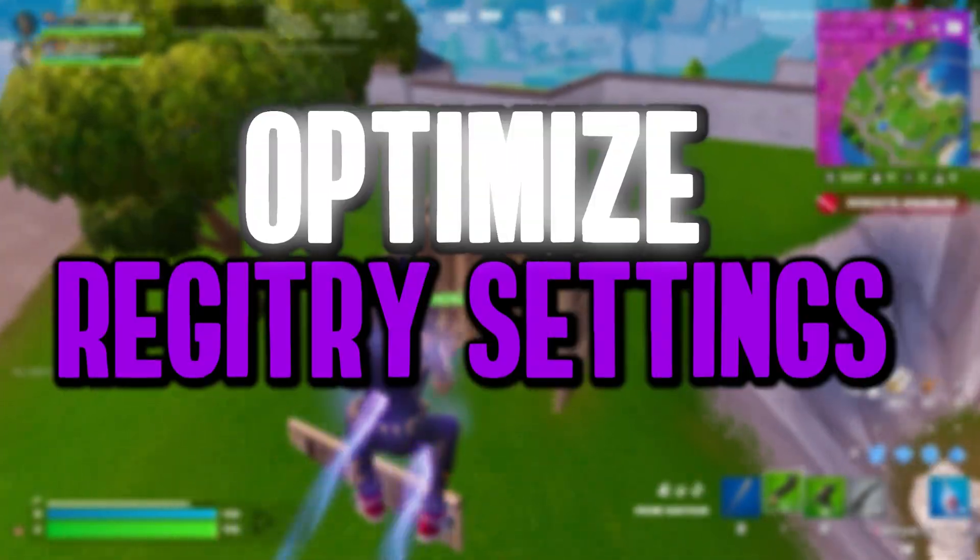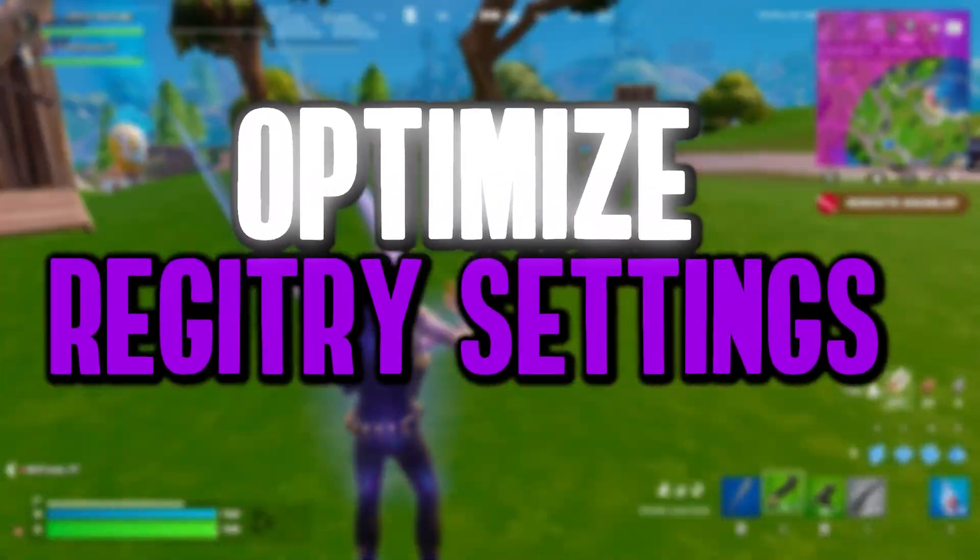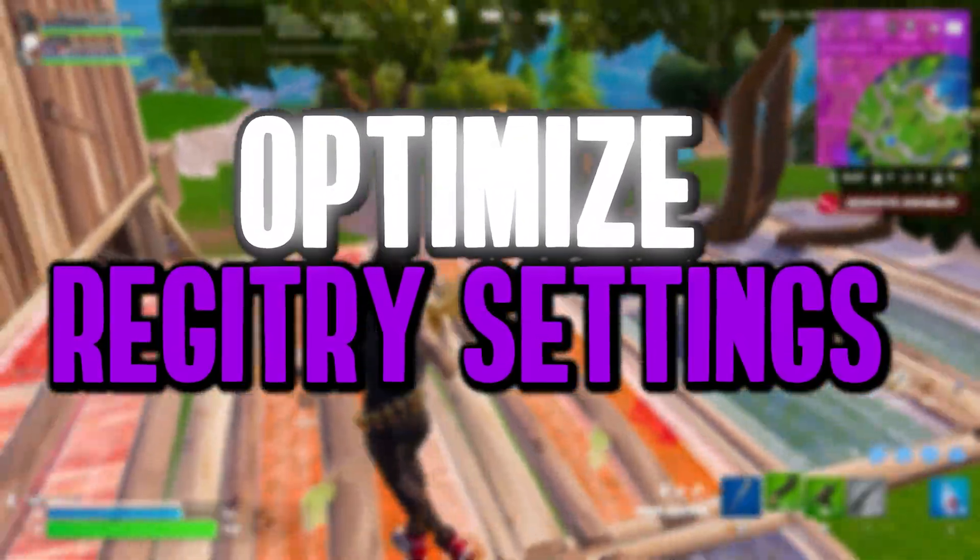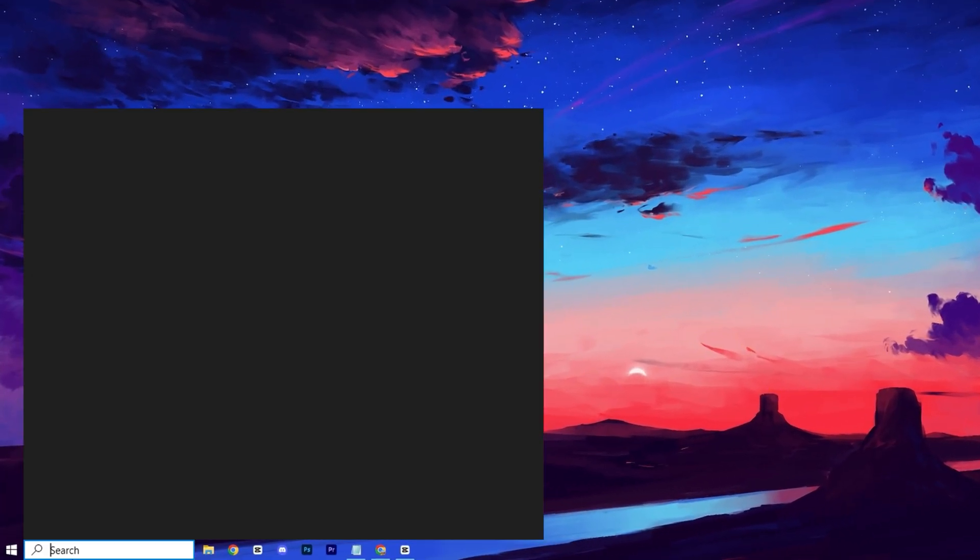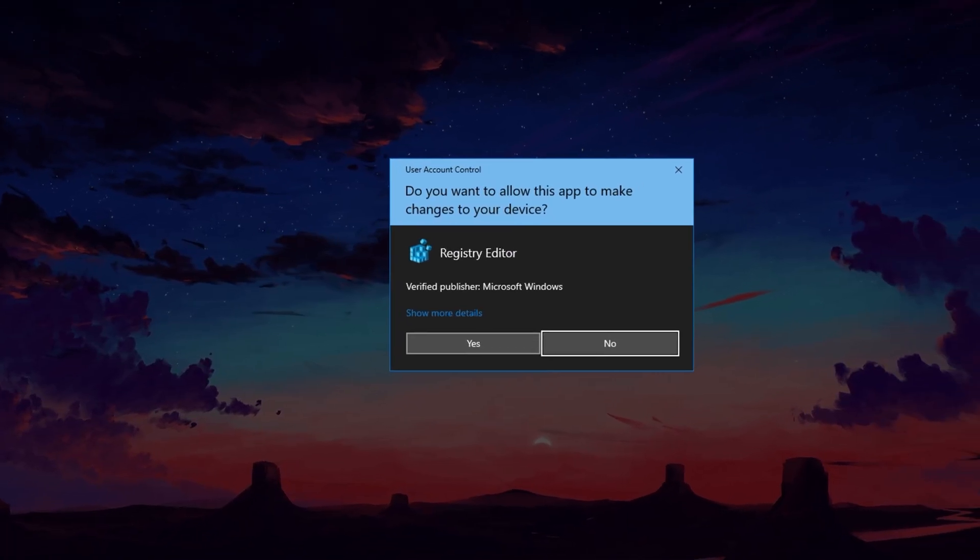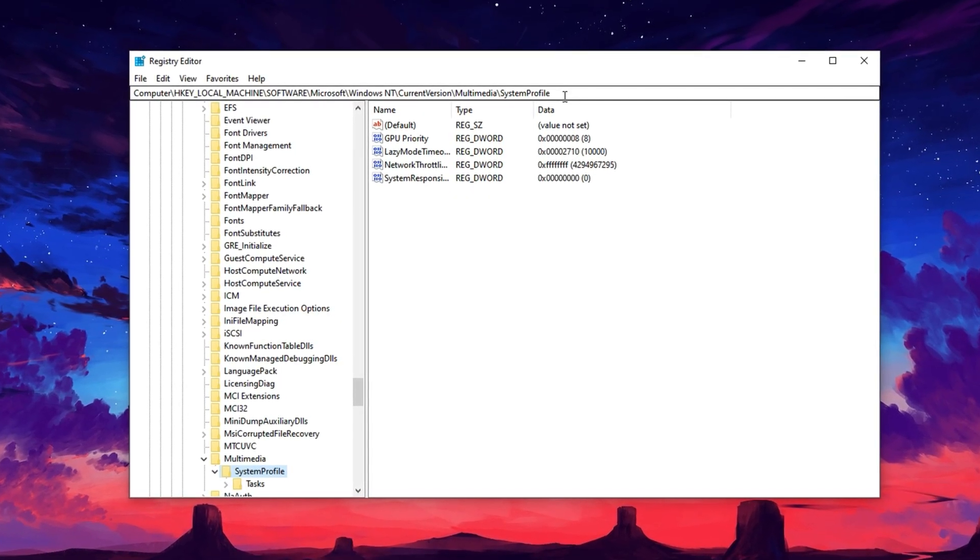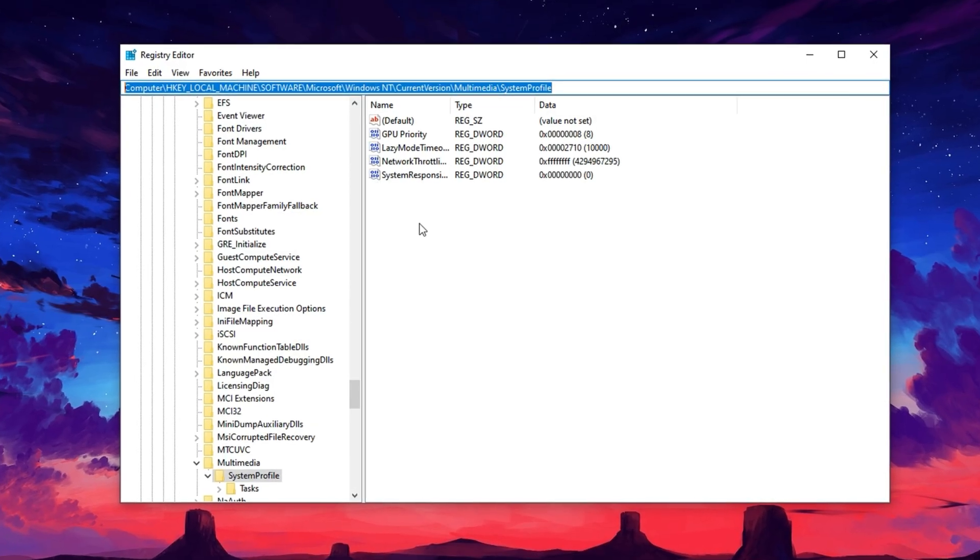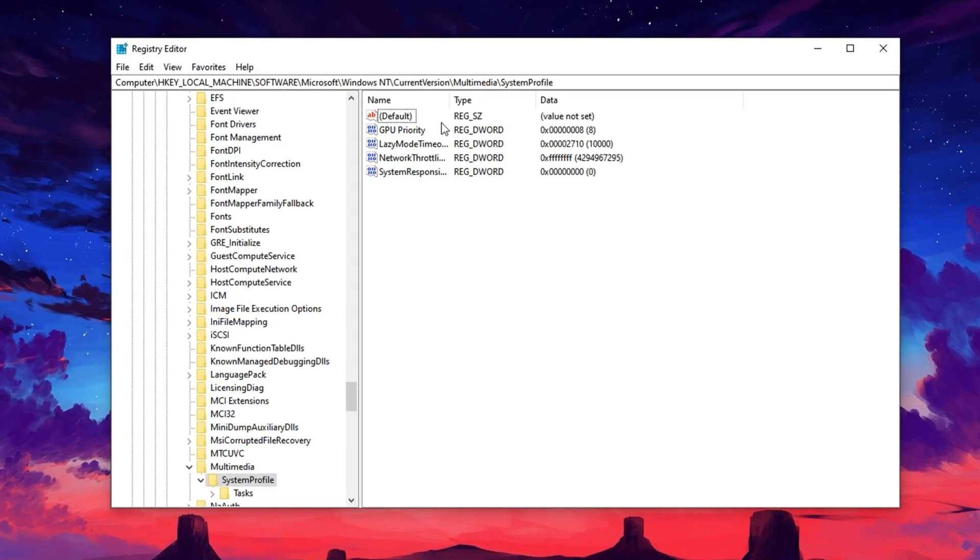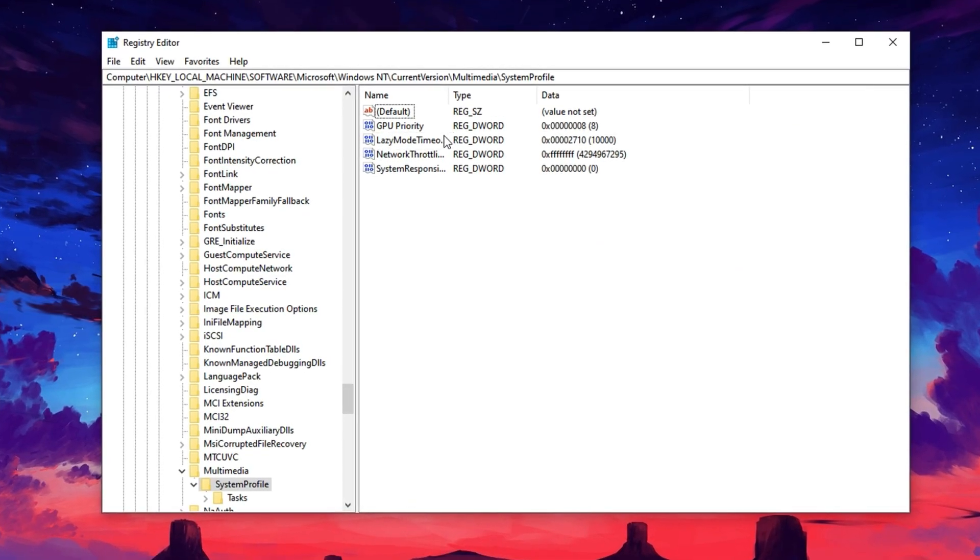To begin optimizing your GPU for better gaming performance, we'll start by tweaking the Windows registry to prioritize your graphics card. Open the Windows search bar, type in Registry Editor, then right-click it and select Run as Administrator. Copy the first registry path provided in the video description, paste it into the top address bar of the Registry Editor, and press Enter to go straight to the necessary directory.